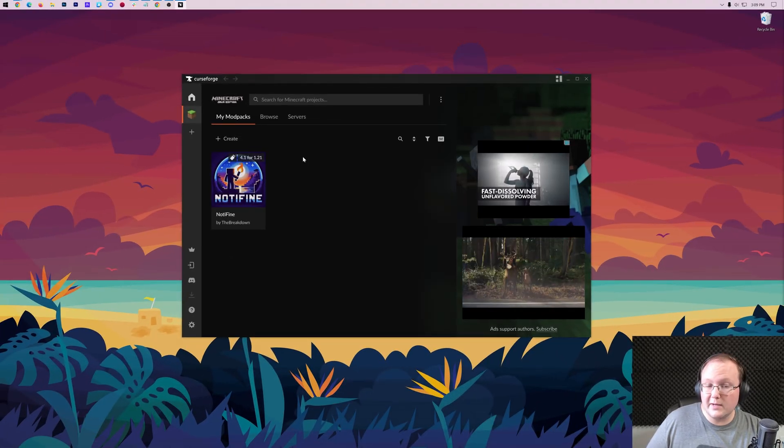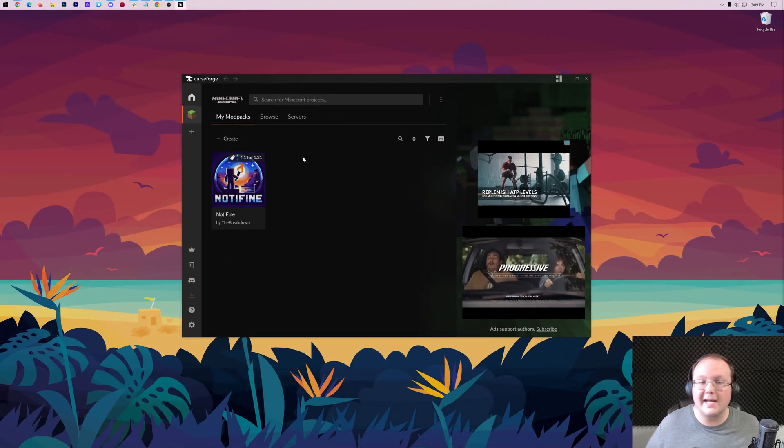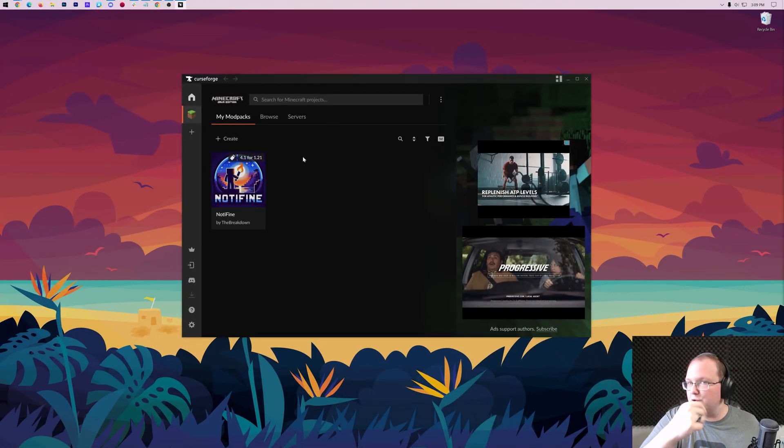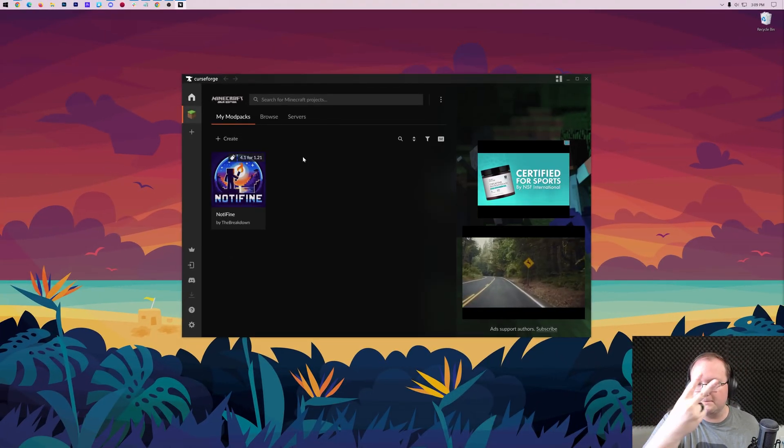You can also play any server you want with Nodafine. So there you have it. We'll see you in the next video. Thanks for watching. Enjoy your new FPS in Minecraft. And I'm out. Peace.